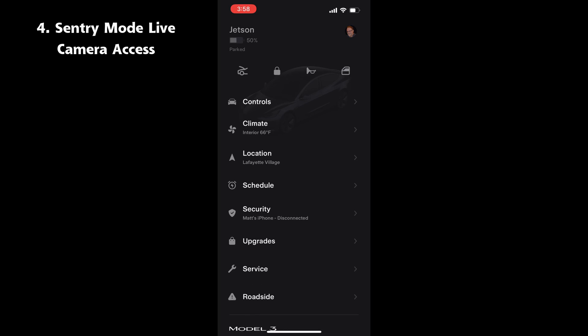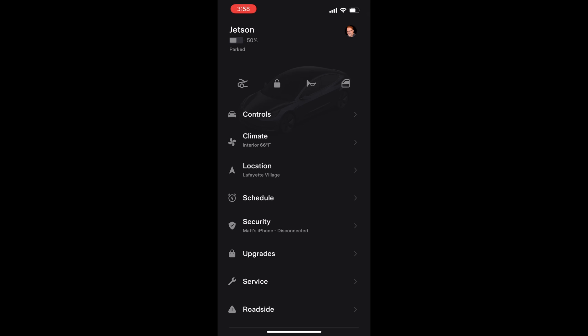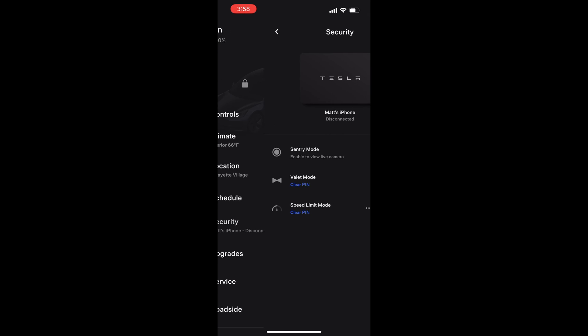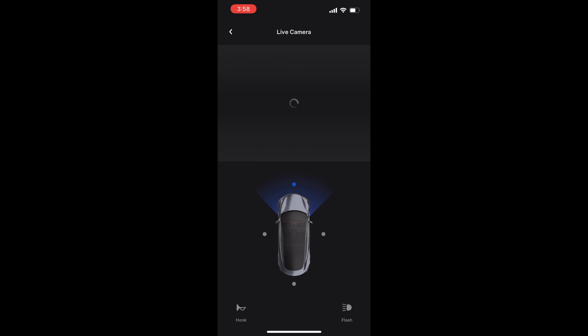Sentry mode live camera access is now supported in more than just the United States. However, oddly, I could not find a list anywhere of the countries where it is now working. Let me know in the comments below if you are outside of the US and if you have access to this feature.